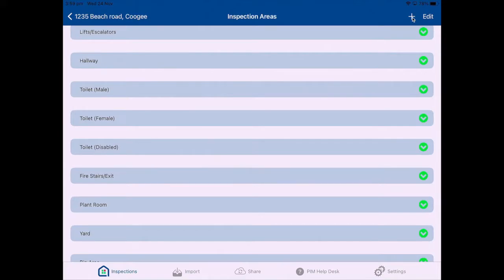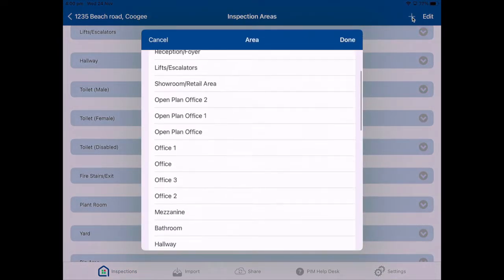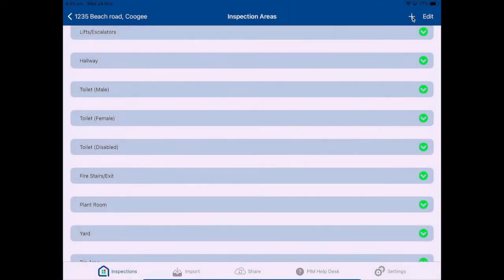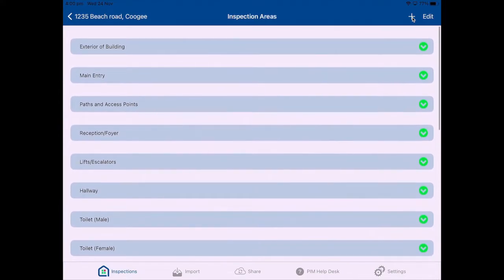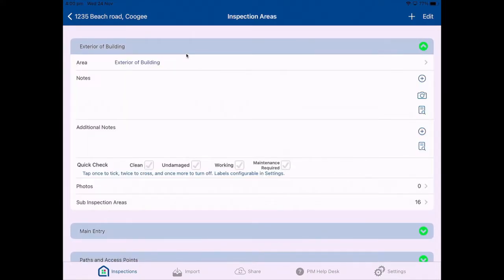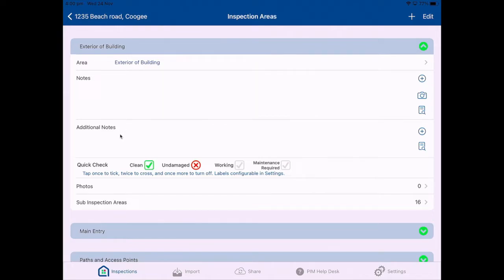I can delete areas I don't need — I don't actually have a fire services list, so I can just delete it. If I want to add an additional area not on the list I can go to the plus sign in the top right-hand corner and add a showroom, for instance — that will appear at the bottom of my list. I press edit again to pull it up into position. Once I go into an area I have my data collection screen. You'll see quick check labels defaulted to clean, undamaged, working, and maintenance required — you can change those labels. Tick once for a green tick, twice for a red cross — it's a quick visual prompt for whether something is okay or not. Capturing notes: we have two areas — notes and additional notes. Anything in notes will go into the inspection report.